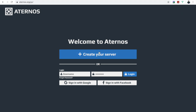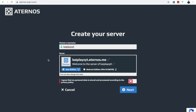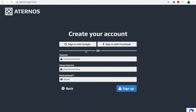Click 'Create Your Server,' then enter a username — I'll just do 'YT' if that's available. Yes, okay. You have to agree to the terms, and then you can choose Java Edition or Bedrock Edition and proceed.